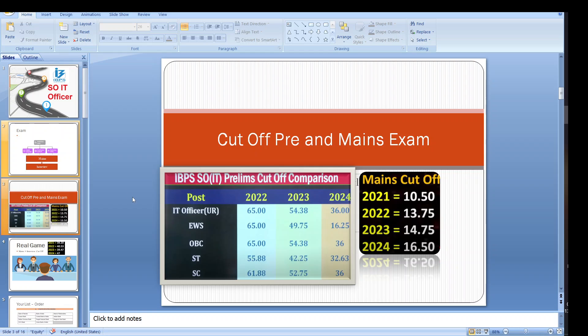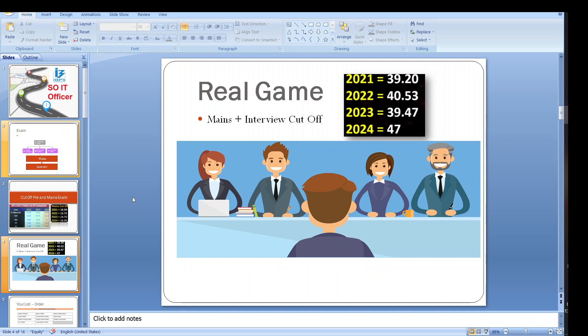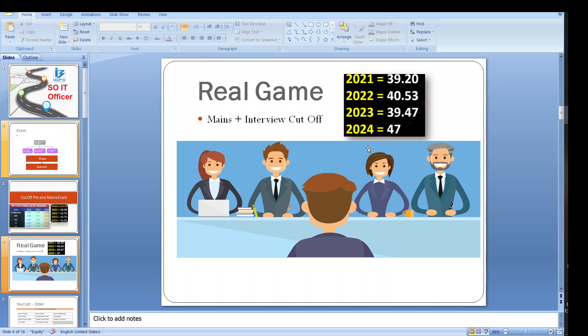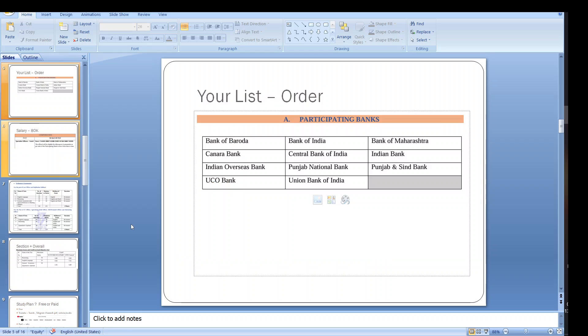Then we have the real game. The real game is when we have the interview and mains. As you can see the cutoff of the real game includes mains which has the ratio of 80 and interview which has the ratio of 20. So the total marks is 100 marks. Out of 100 what is the overall cutoff for the general. As we can see this is the overall cutoff and the main game play is here only. You need to score maximum marks in the mains as well as try to score very good marks in interview.